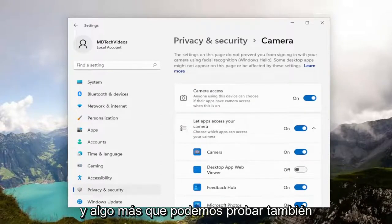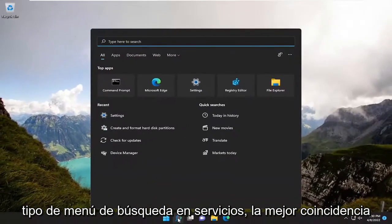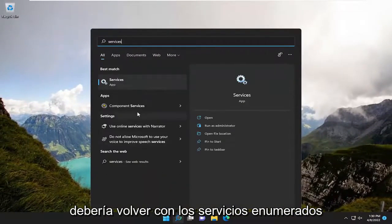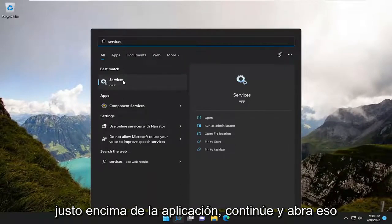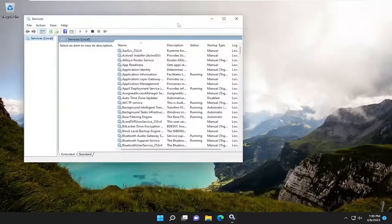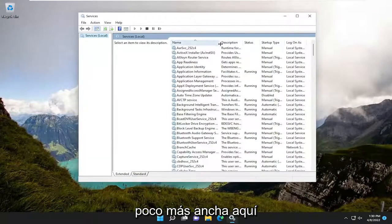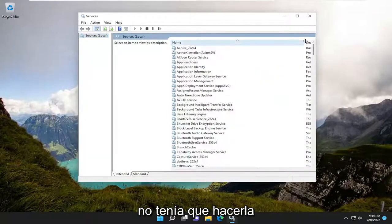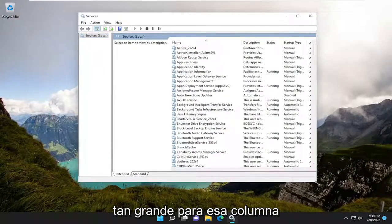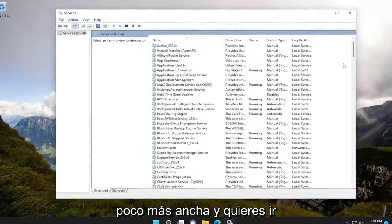Something else we can try: close out of here and open up the search menu. Type in 'Services.' Best match should come back with Services listed right above App — go ahead and open that up. We're going to make this window a little bit wider.